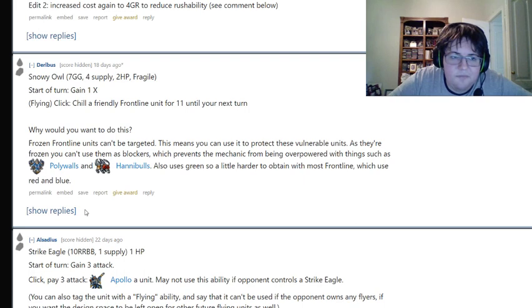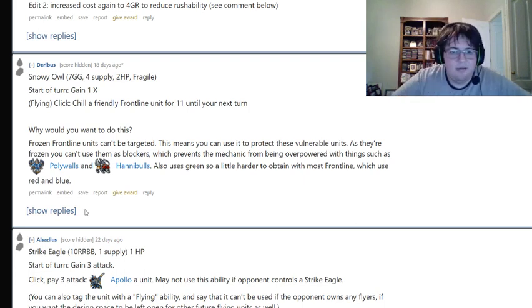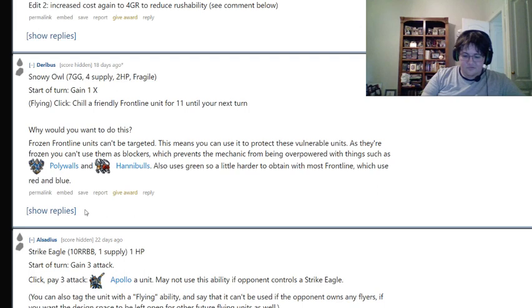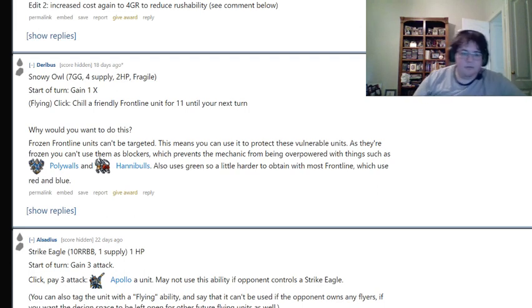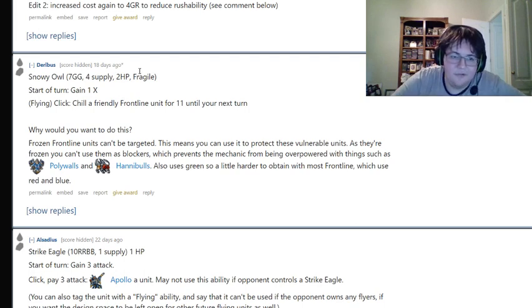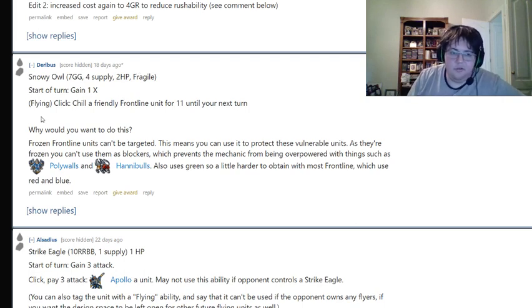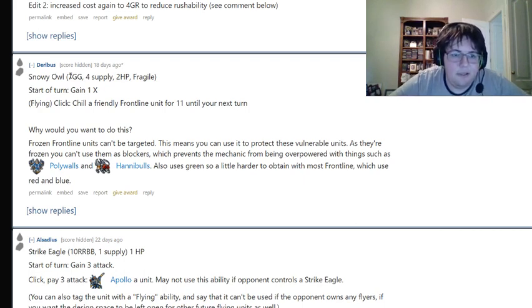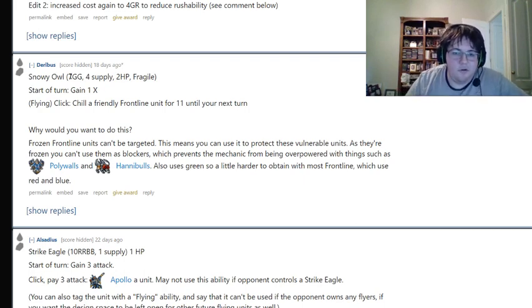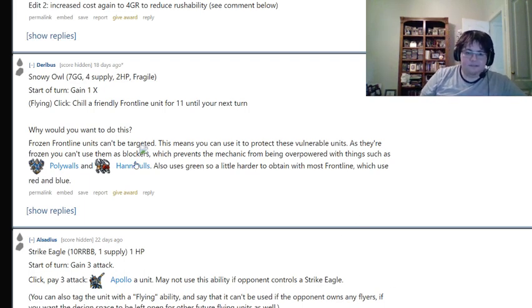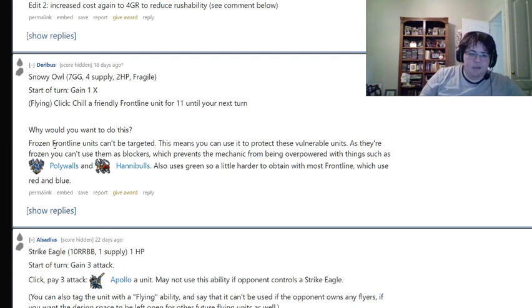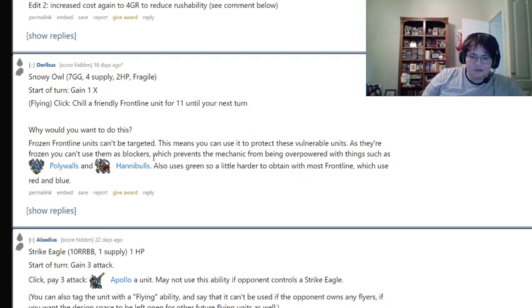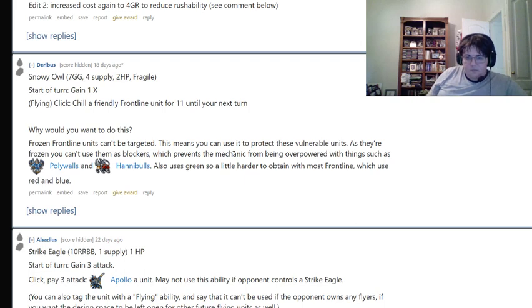I also don't entirely... I think the other mechanics make more sense as this is why they're trying to be flying. Whereas this unit's like, I don't know why a flying unit clicks to chill a frontline unit for 11 until the next turn. Like, that seems a little more random to me. Like, I get that it's a snowy owl and probably ice-themed. And it would make sense for a snowy owl to do it. But I think that's coming from the snowy part, not the owl part. So I don't really get why the unit is flying and why the clickability is tied to it being flying.